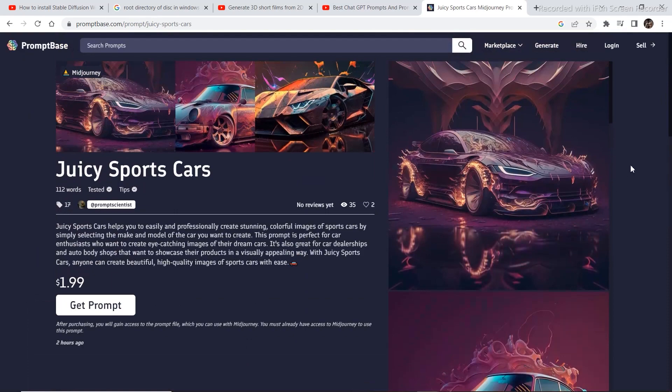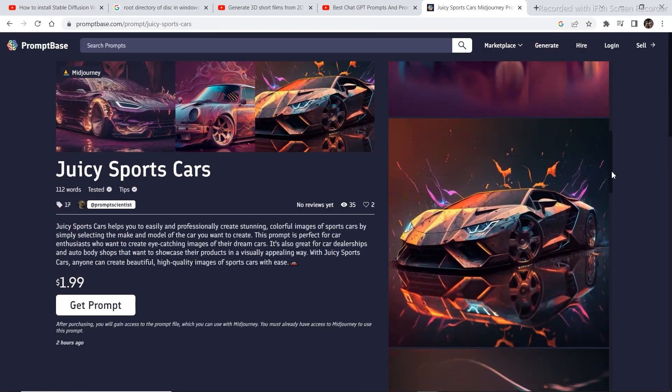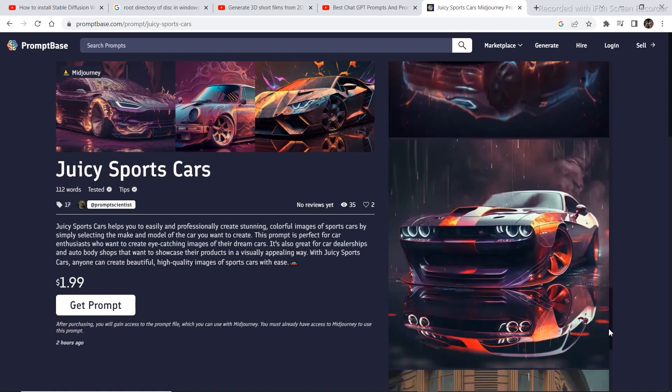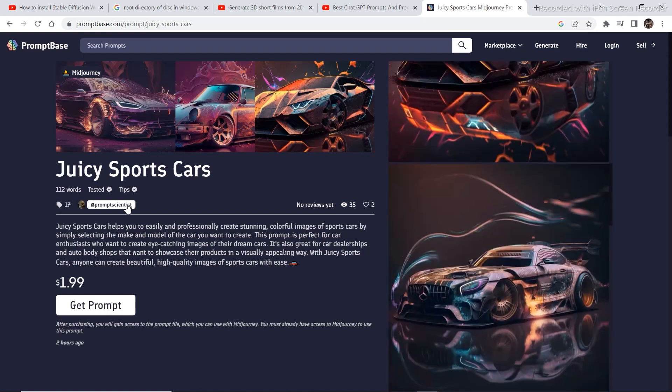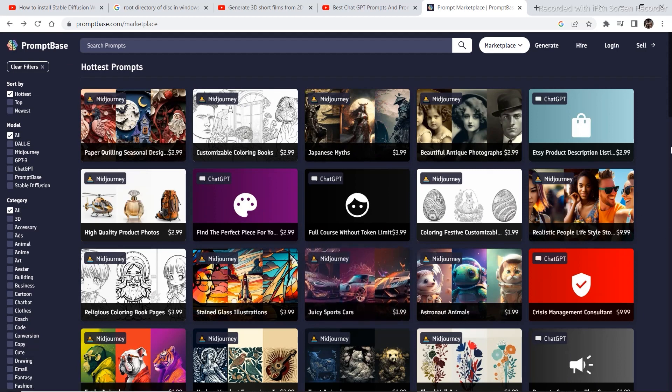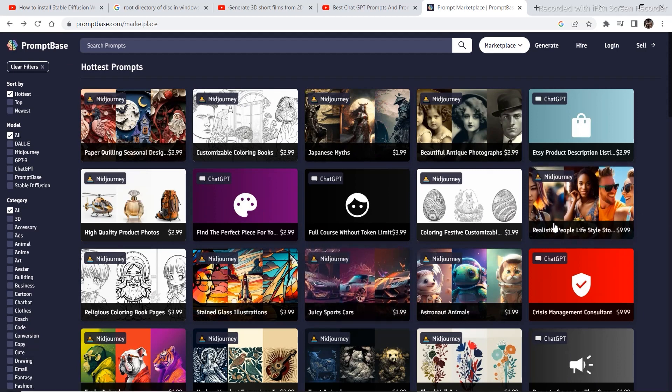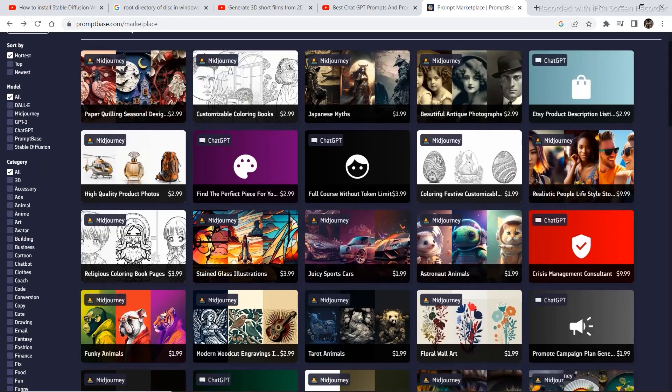You can generate different car models and these models look pretty amazing. There are a couple of more prompts that we can check out that are pretty amazing as well, like this realistic people lifestyle prompt that is for $10. This is pretty expensive.